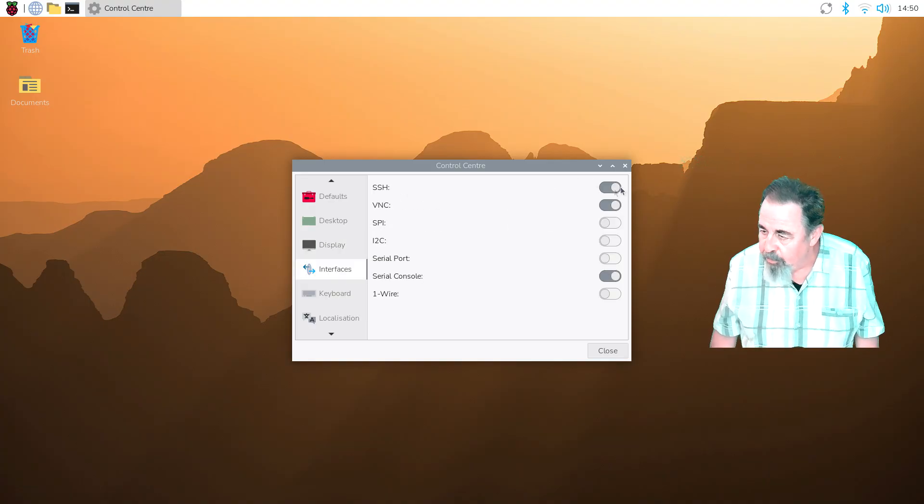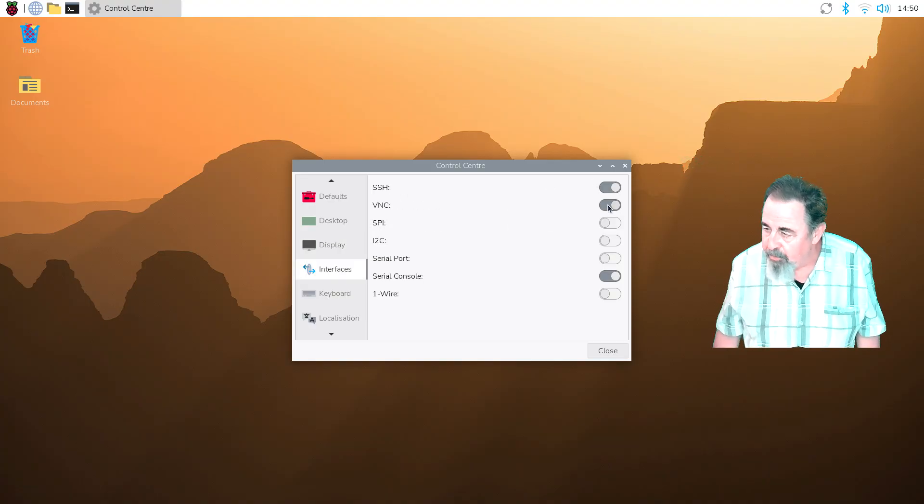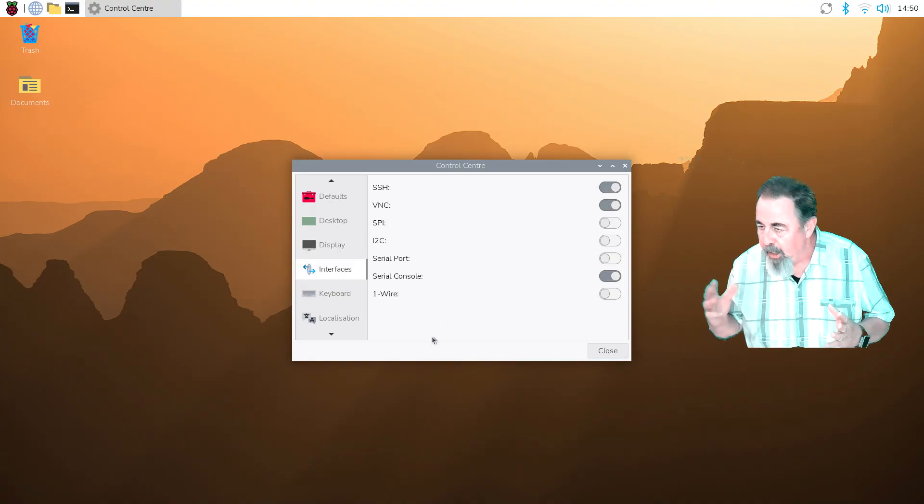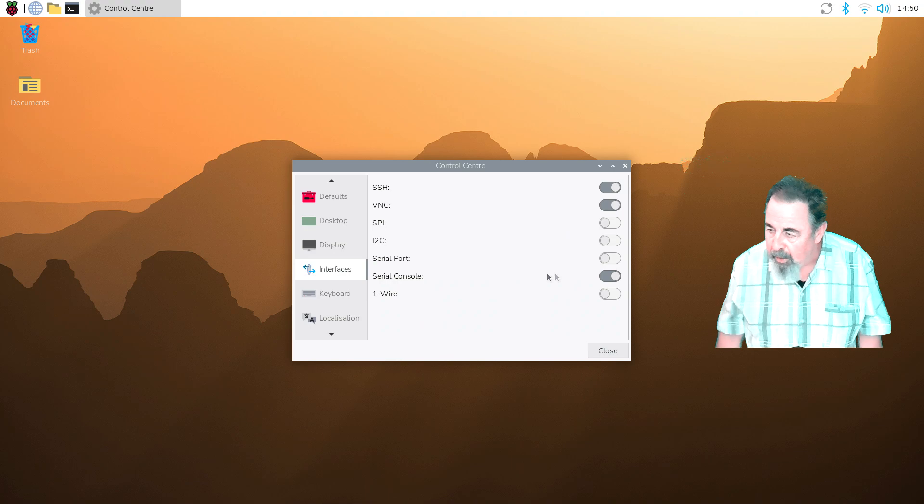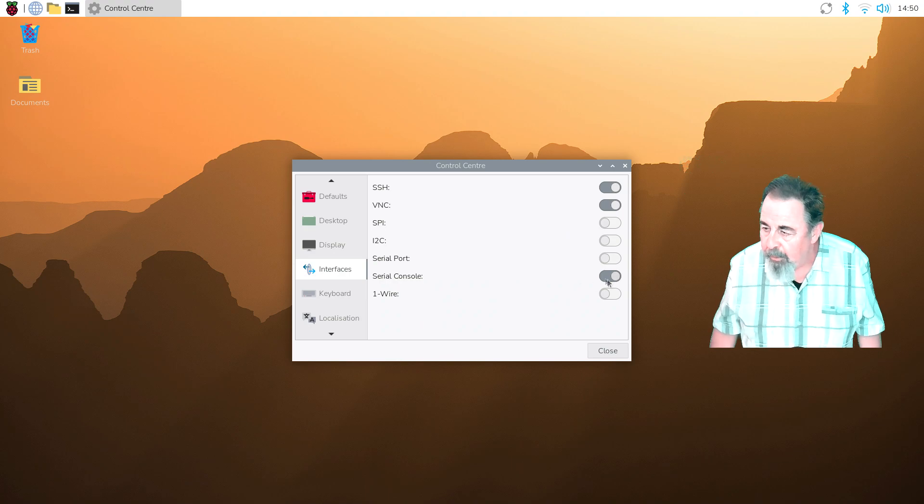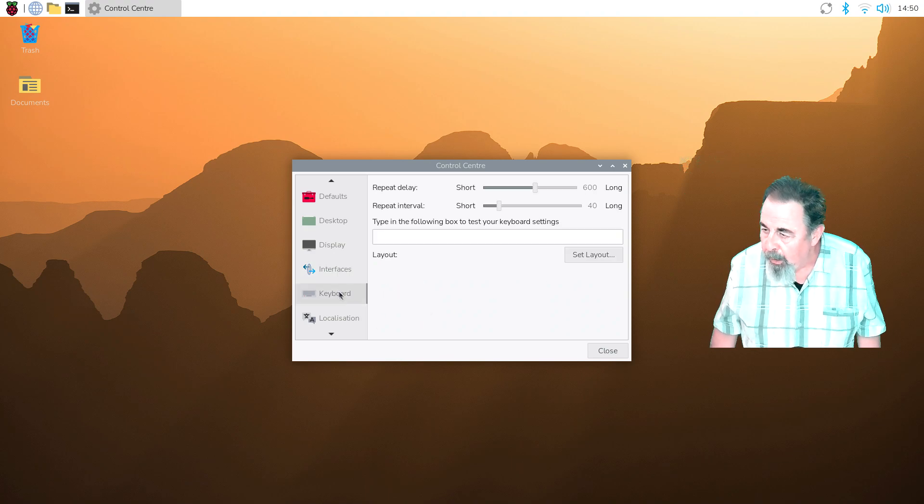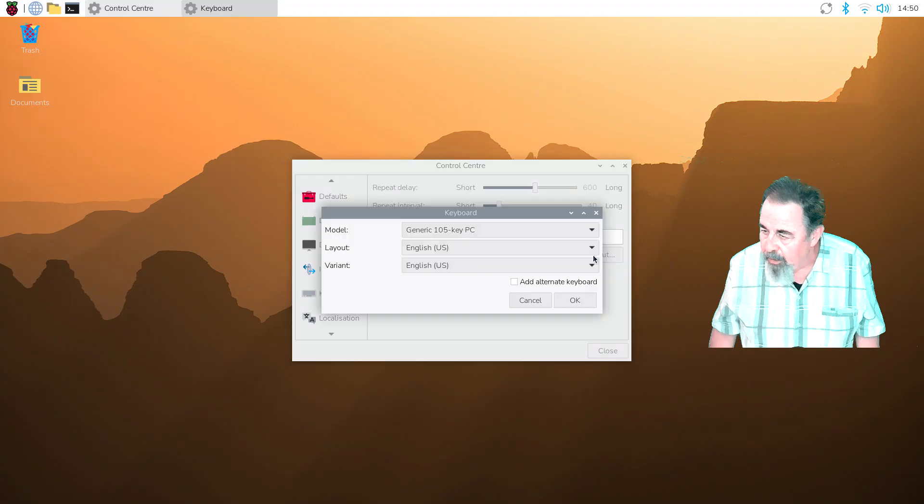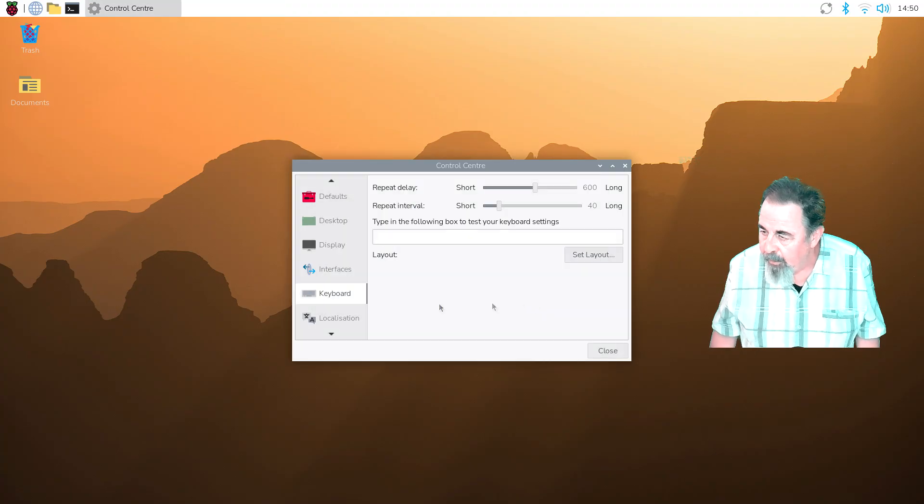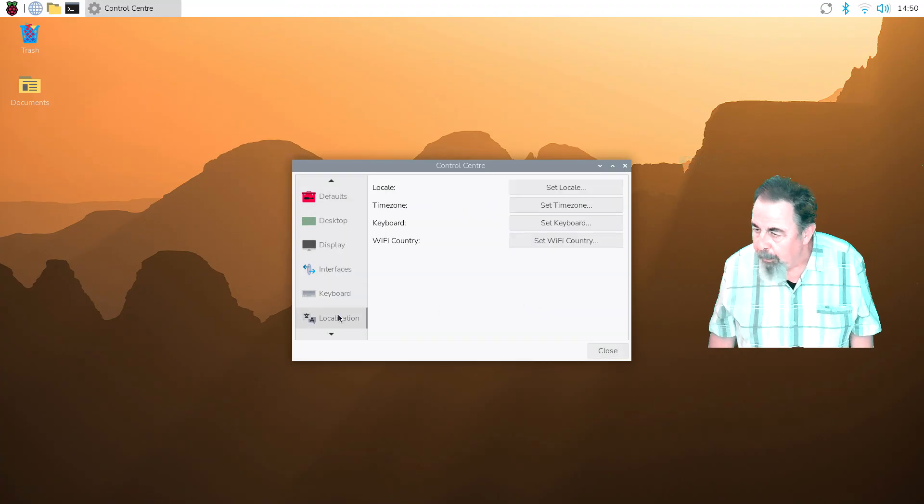Interfaces. Yeah, this is where you can switch on various things like SSH, VNC, etc. Keyboard. Okay, you can set the layout here and set the timing.